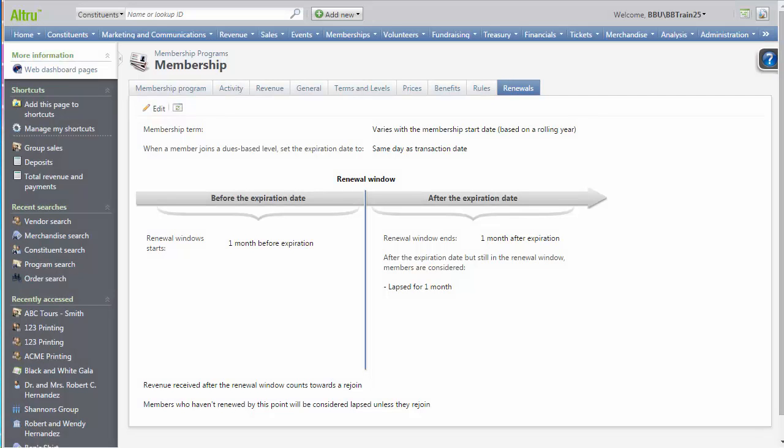With the Renewals tab, you can define the life cycle of a member from active through renewals and expirations.